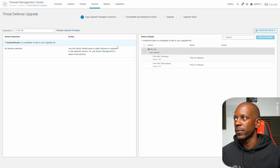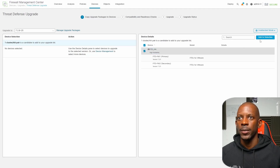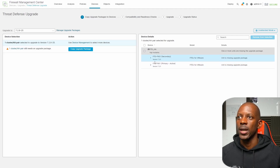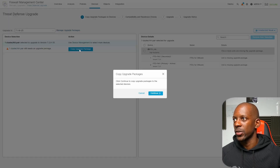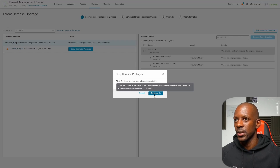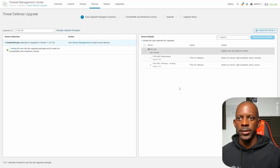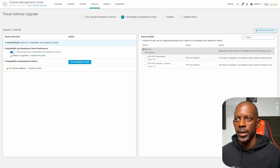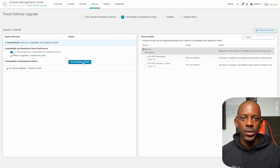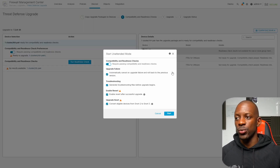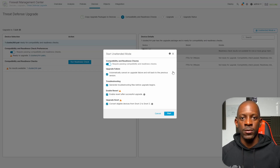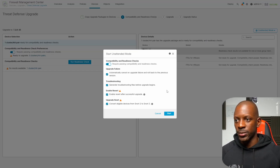We have to select those devices — I'll select them both and add them to the selection, meaning we want to upgrade both firewalls. We click Continue to copy the upgrade package to the selected devices. That copy process is completed, so now we click Next. We can start the readiness check, or we can use the new Unattended Mode, which means FMC will run all the upgrade steps for us automatically. At the end we'll see the result in a report. I'll click Start.